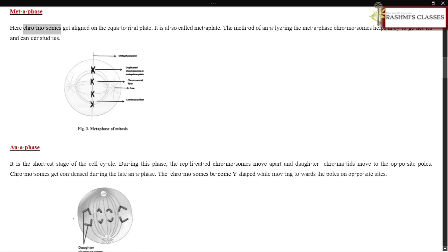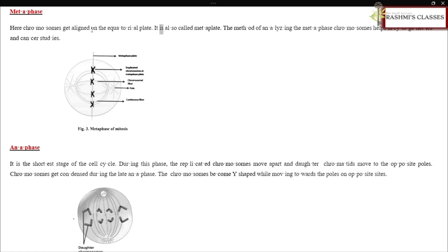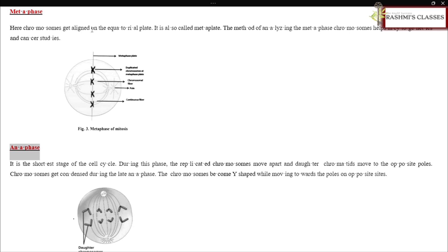Metaphase: Here chromosomes get aligned on the equatorial plate, also called the metaphase plate. The method of analyzing the metaphase chromosomes helps in cytogenetics and cancer studies.